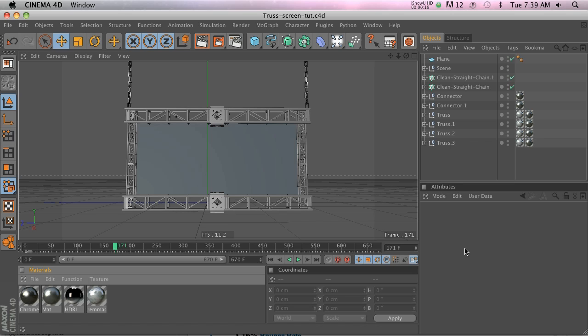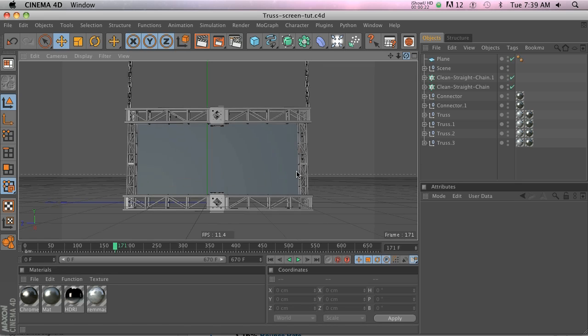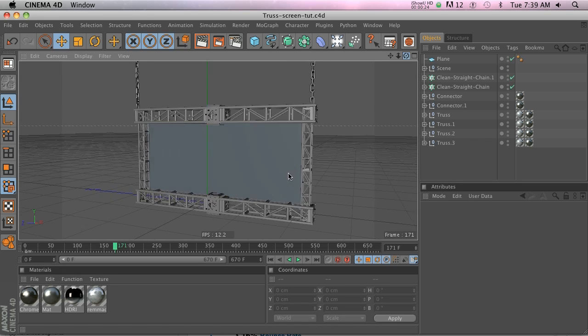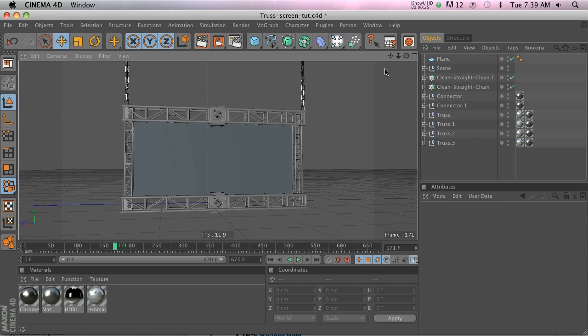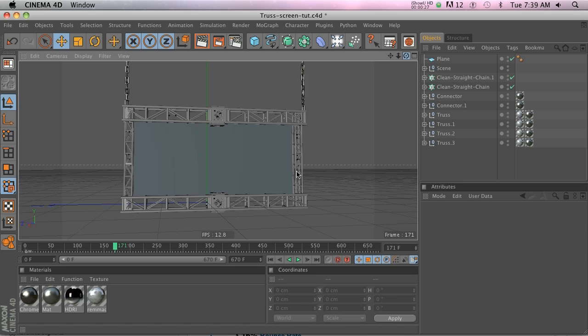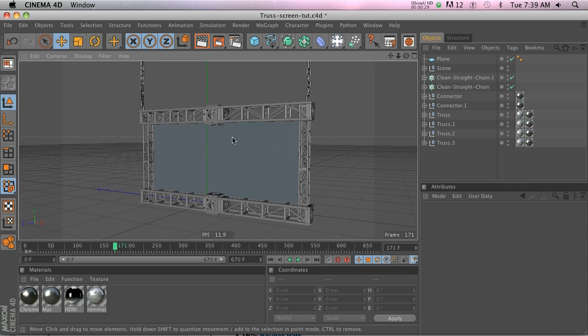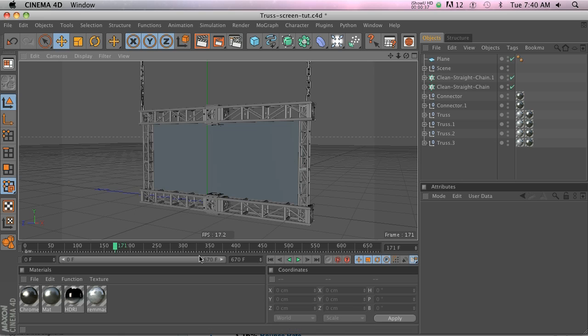I mocked up this video board really quickly with my industrial pack, just a couple of trusses and chains. It makes a really nice place to put some video in. So let's talk about how to do that.